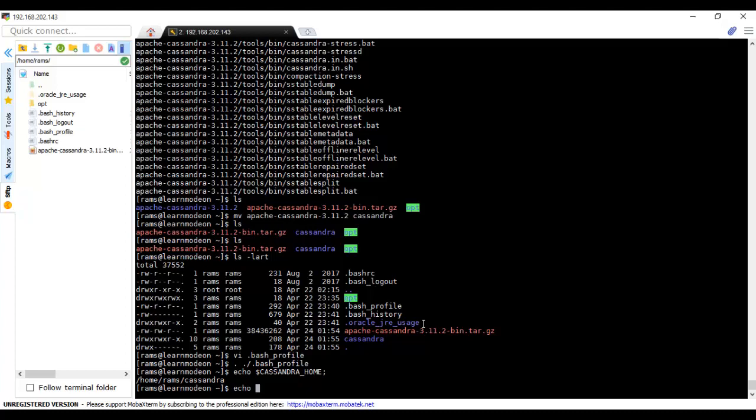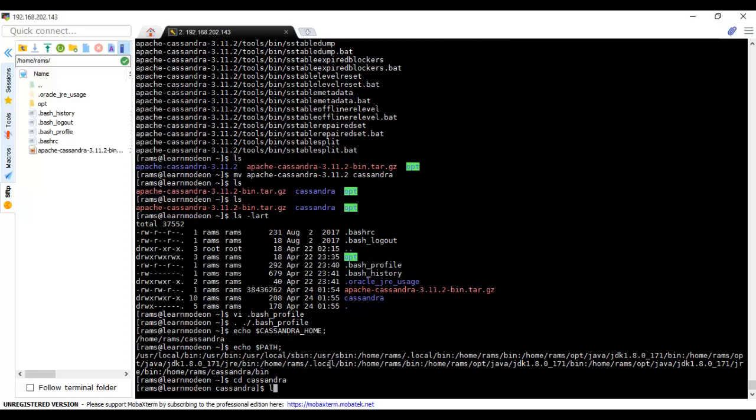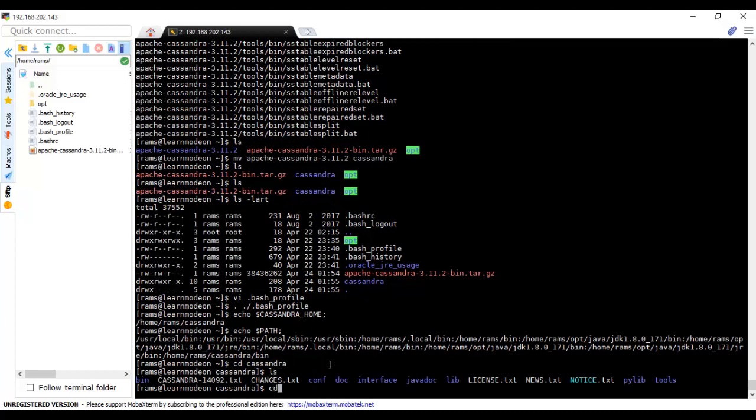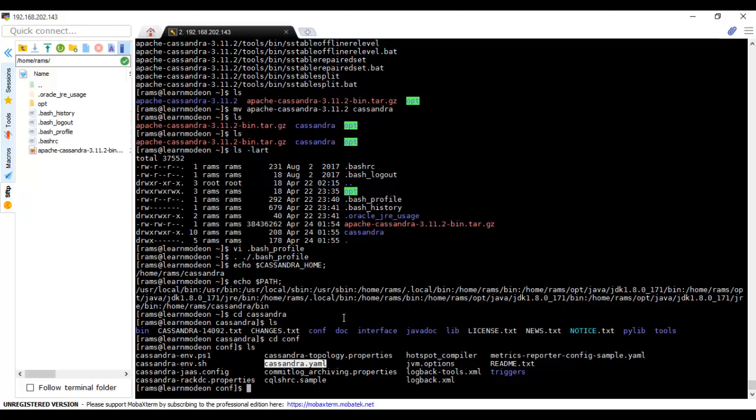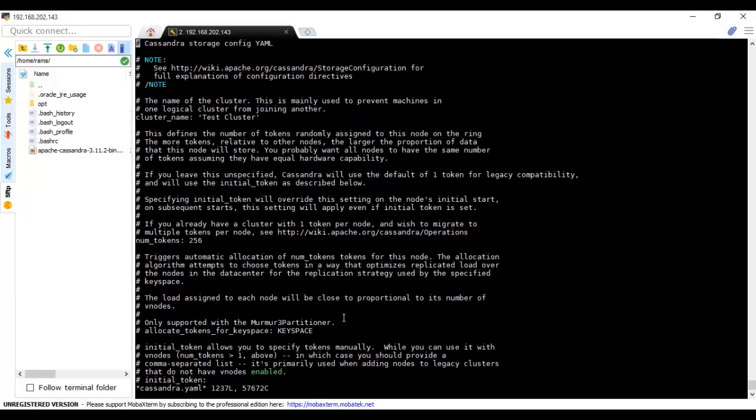Let's go to the Cassandra folder, then to conf. Here you can see the Cassandra YAML file. This is the file where we configure all the properties related to the server. It's very simple—a few parameters we need to change.